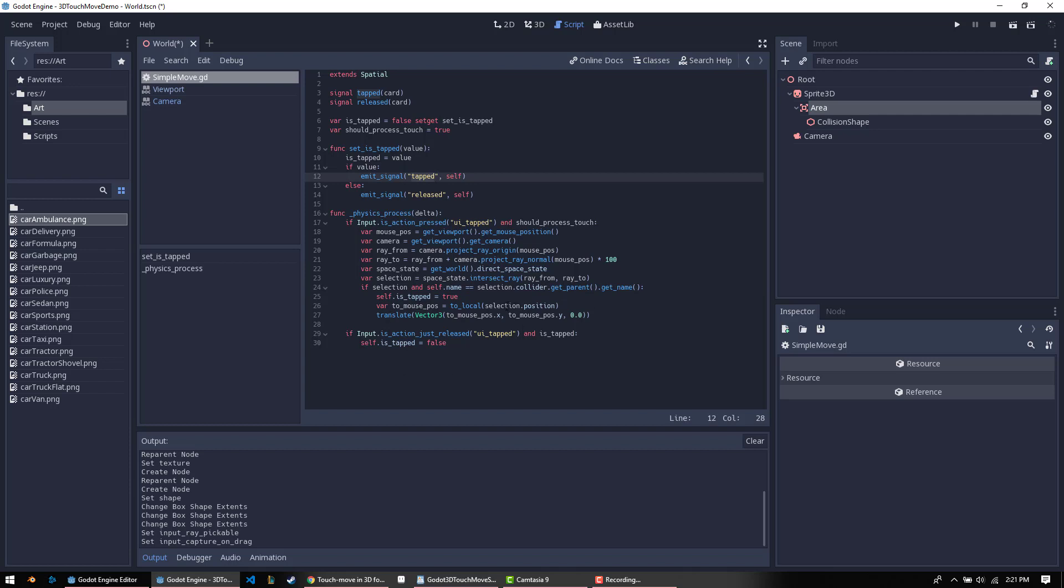Then we get the local mouse position. So we say where is it for the selection.position. So because it's a dictionary, you can just access the position. This is basically where you've clicked on the object itself. And because it's to local, it actually converts it to a mouse position.